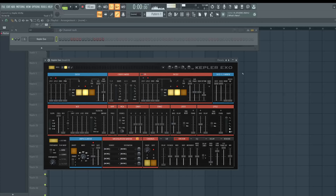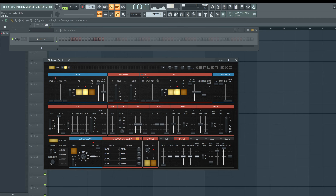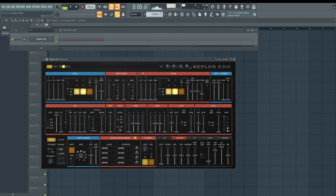Hello and welcome to BusyWorksBeats.com. Today we're going to go through Kepler XO, a new plugin in FL Studio — I want to say version 21 and above, I can't remember the exact release date. This plugin is really complicated, so I'm not going to act like this is the easiest plugin to get to know.